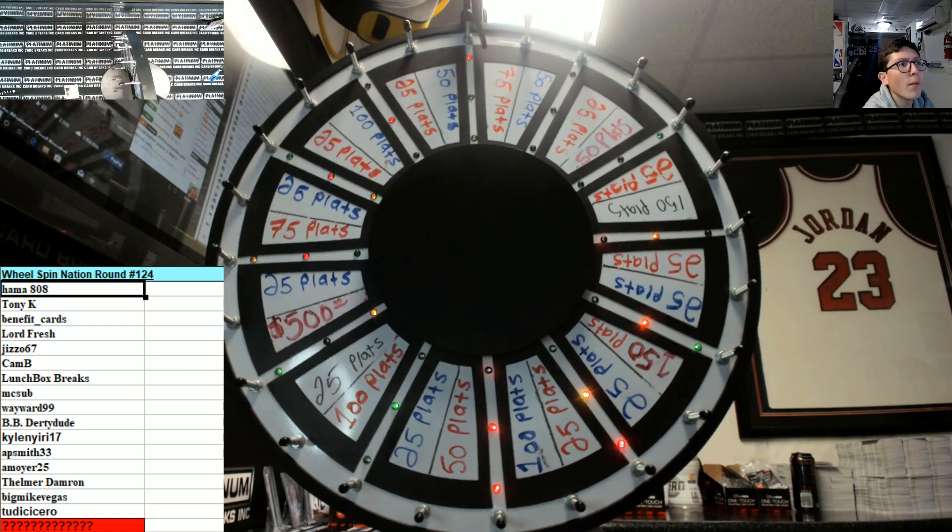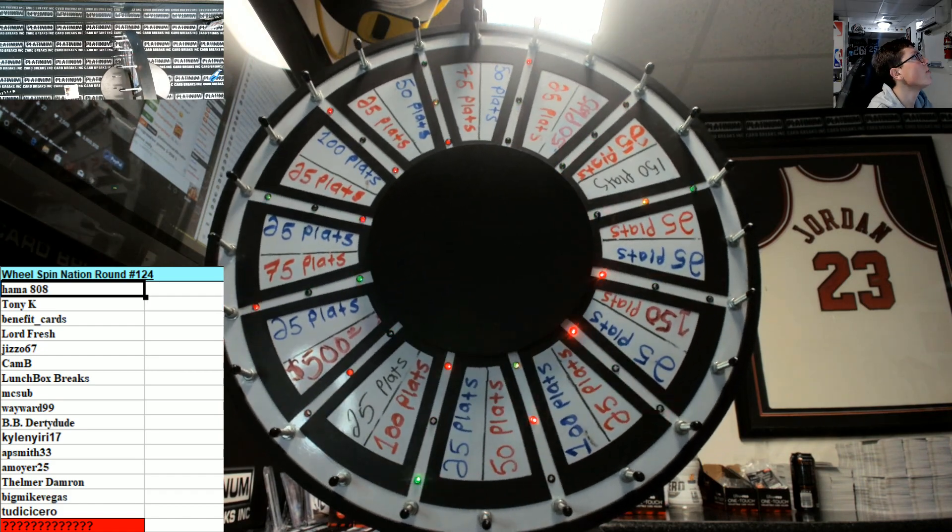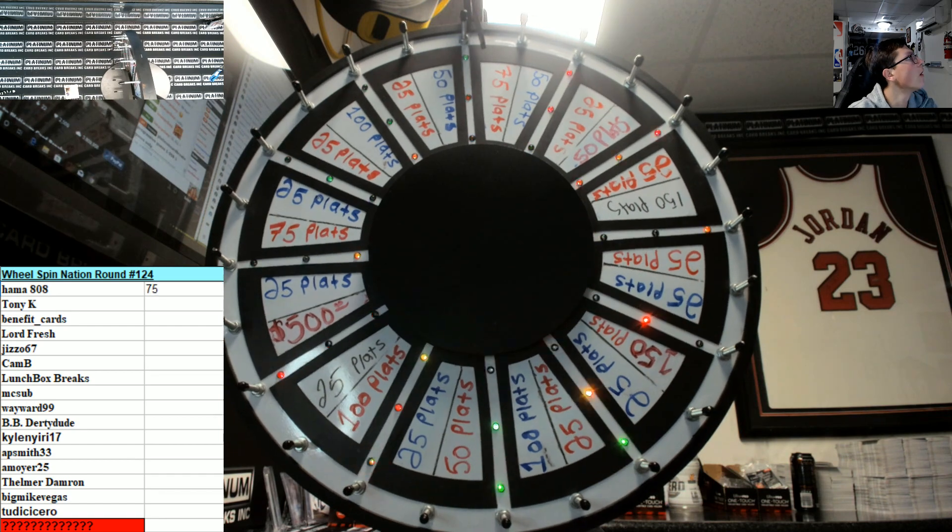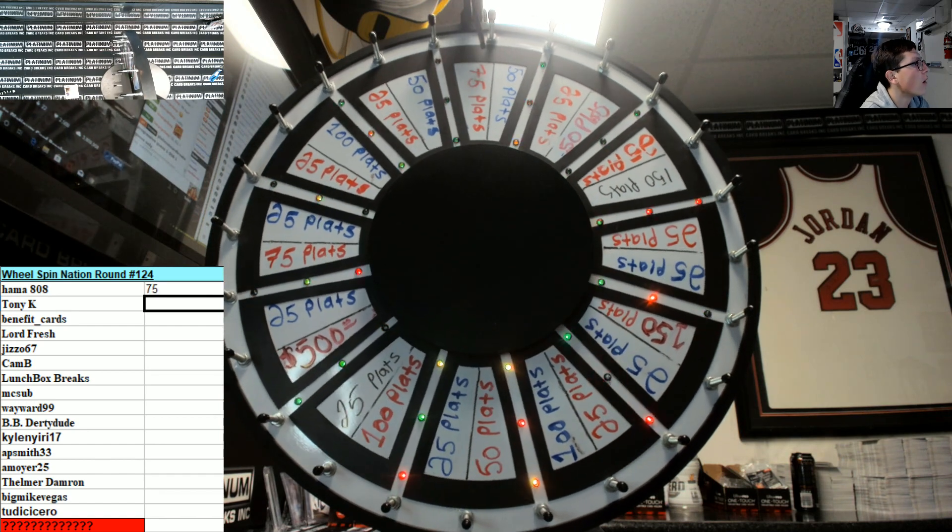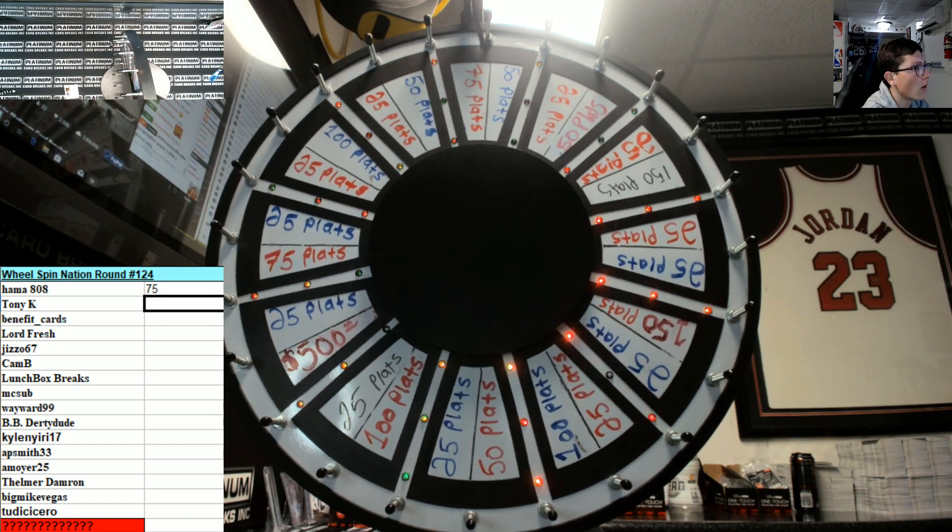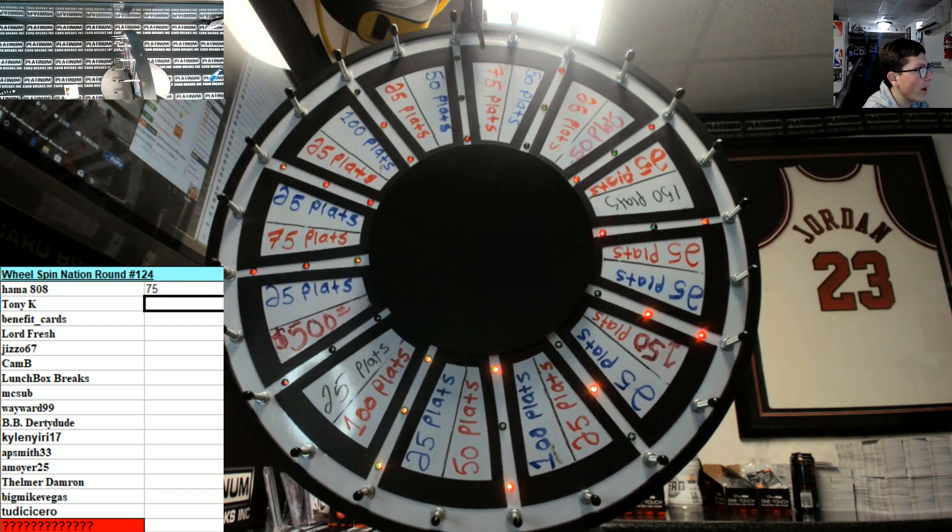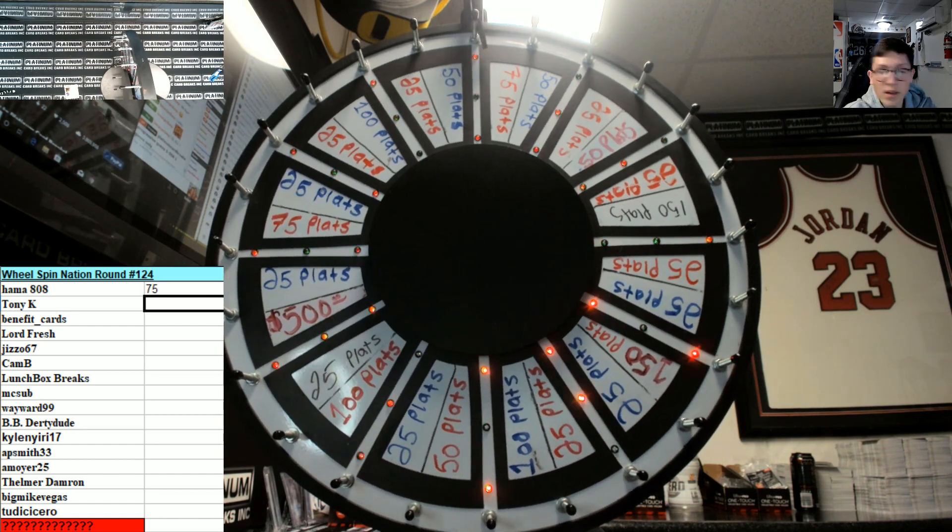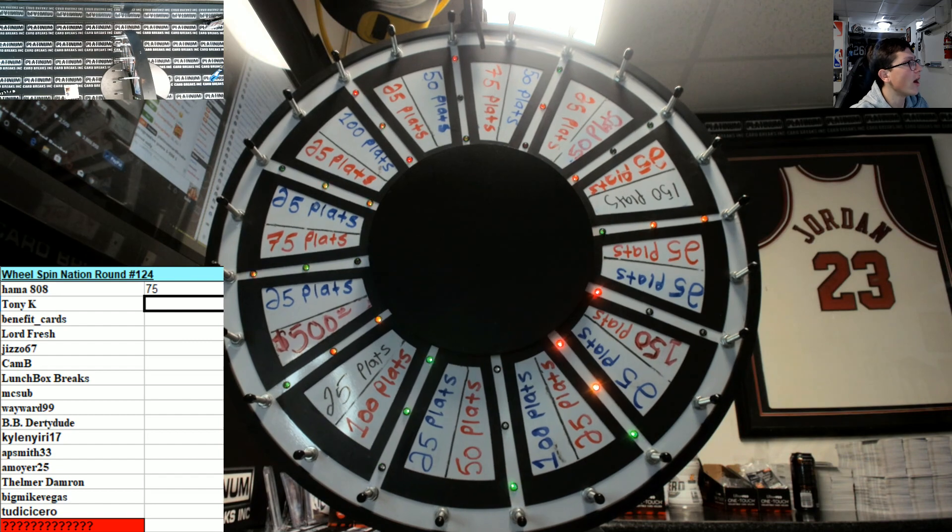Hammer with 75. Platts get added instantly guys.